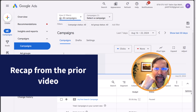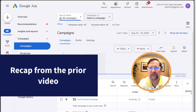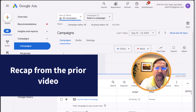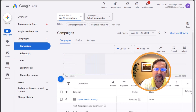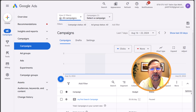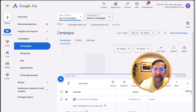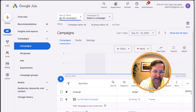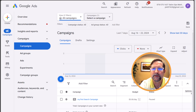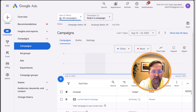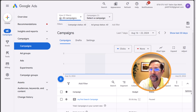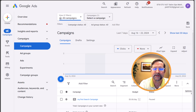Just a quick recap: so far we've created our account, created a search campaign shell, we created an ad group. Ad groups are what hold our ads and our keywords, which is what we're discussing in this module. The keywords we choose in our search campaign connect our ads to those searching using the same or similar keywords.